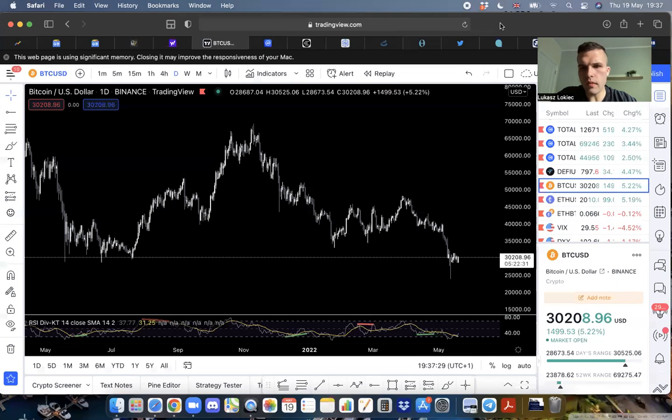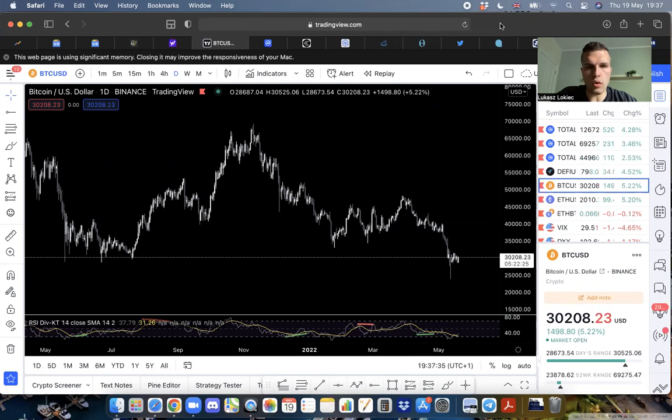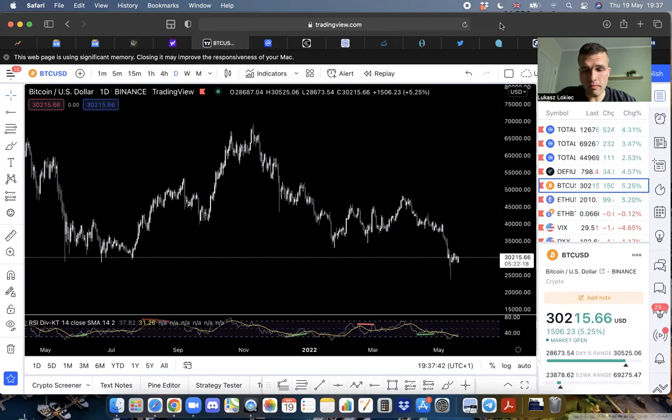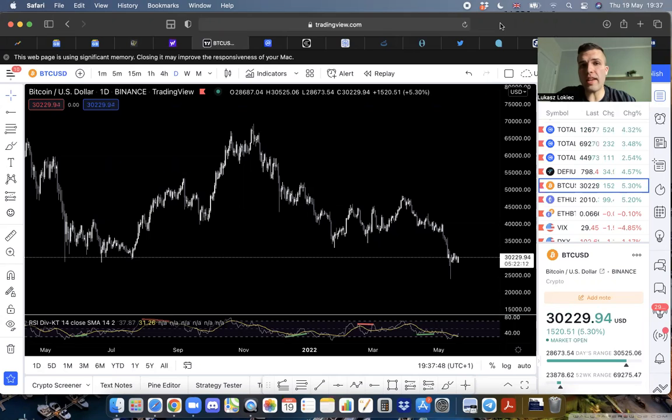In this video we're going to look at the entire Bitcoin situation, what's been happening in the crypto space, the whole Luna UST mess, whether the same thing can happen to Tether, and where I think things are going from here.